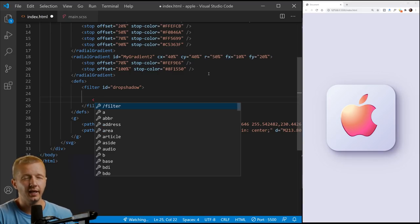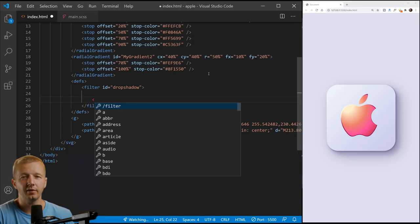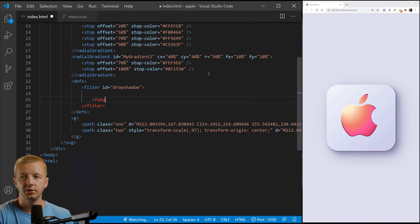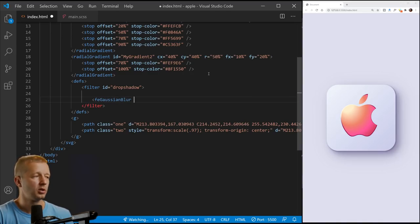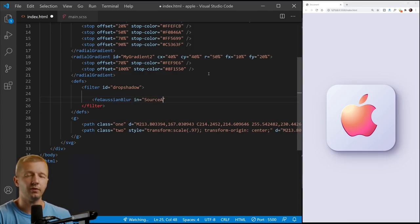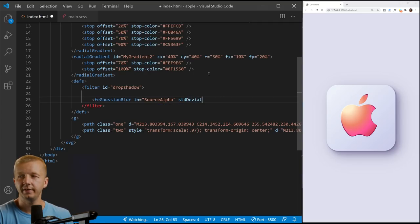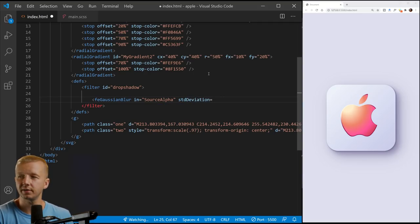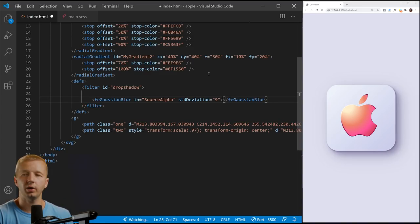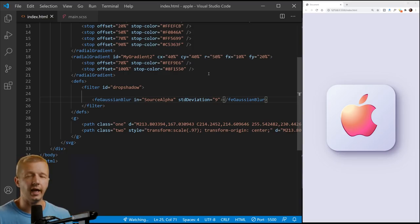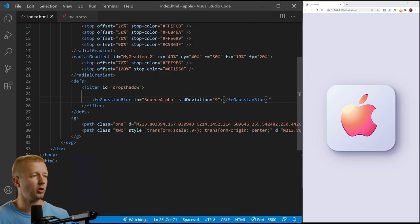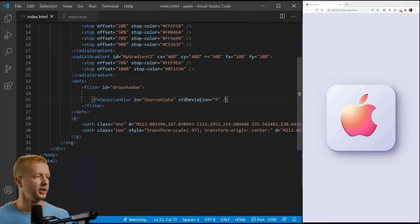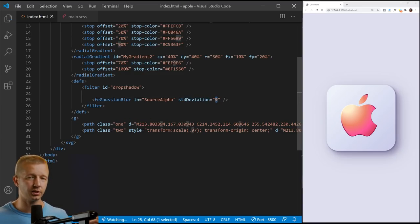And so it's going to, it looks silly. I hate the way these are. I hate how they're named FE gaussian blur, like FE and it's all camel case. So gaussian blur. And then what we say is in equals source alpha and then STD deviation. I hate the naming conventions of these. We're going to say is nine. At this point, we're not going to see anything. And also we didn't want to close that. It was going to be a self closing tag here.